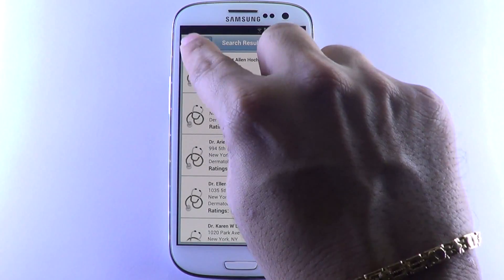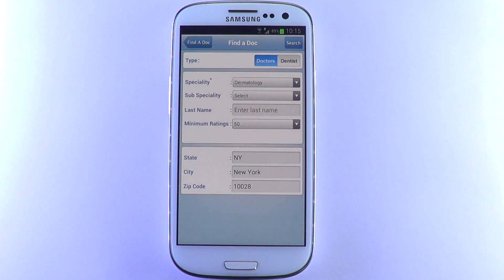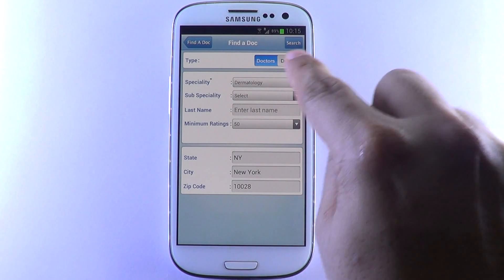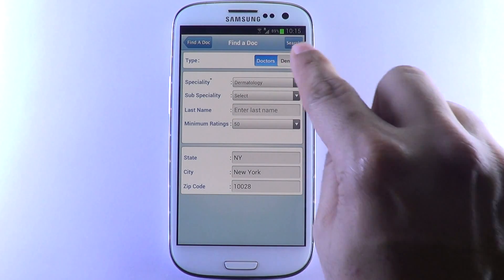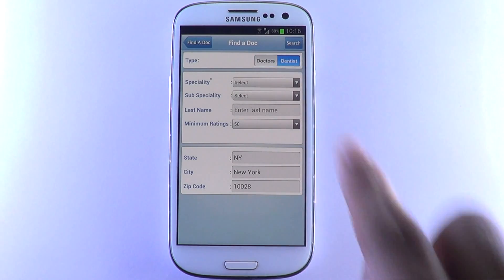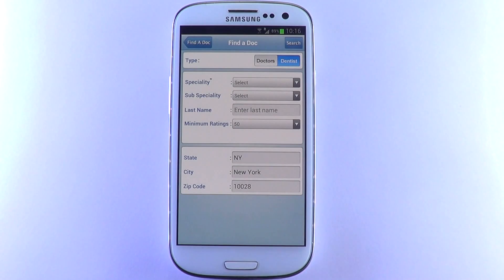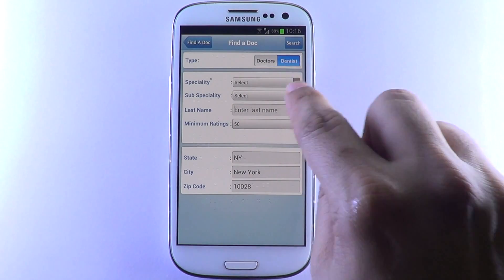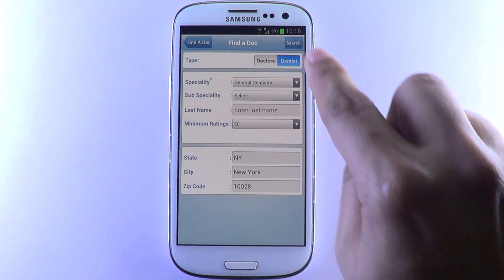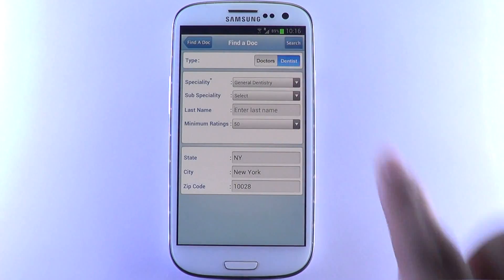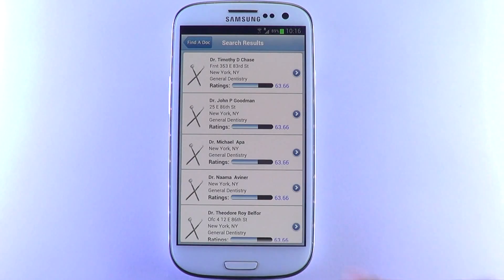You can also use the Find a Doc app to search for dentists in your area, exactly as you do for doctors and chiropractors. Just choose Dentist and fill in the fields. A list of dentists around your exact location will appear.